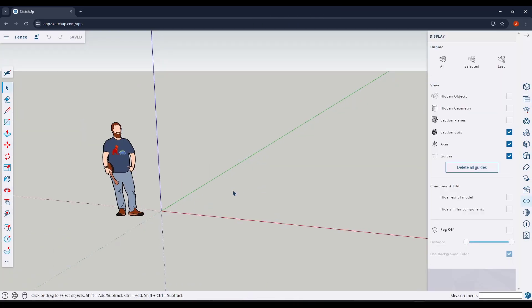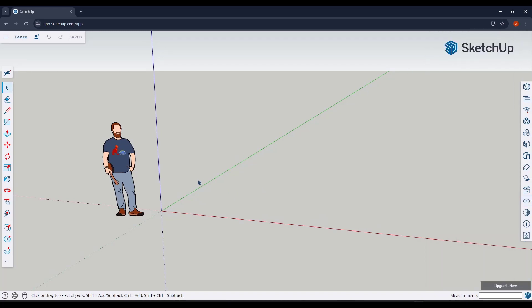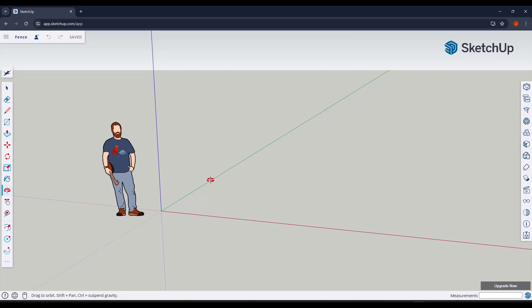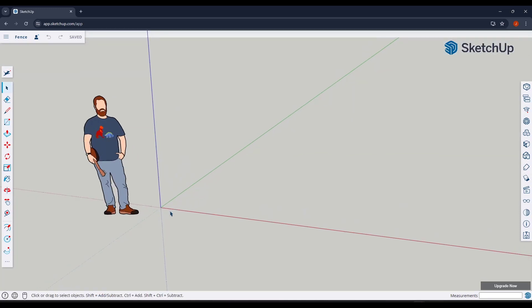A fence is an excellent example of how you can create things using copies in SketchUp, because it's an example of repeating objects. What I want to do is start by drawing my vertical posts, and we're going to start by drawing a single vertical post.